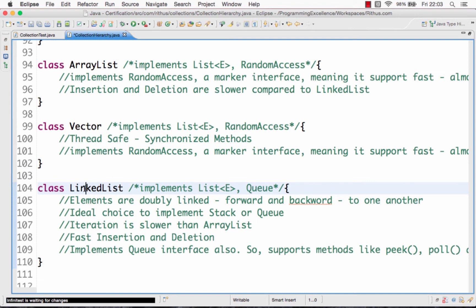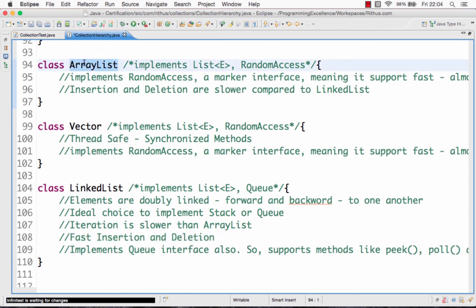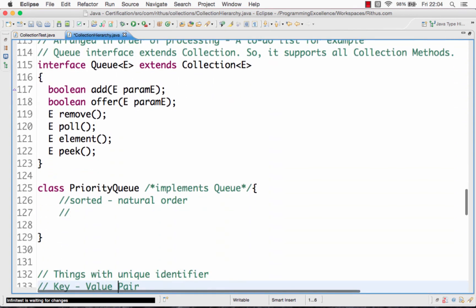The last one here is LinkedList. The most important thing about LinkedList is that insertion and deletion are faster compared to ArrayList. When I compare LinkedList with ArrayList, it is easy to insert and delete from LinkedList, whereas for an ArrayList, insertion and deletion are slower. Those are the important example classes of the list interface.